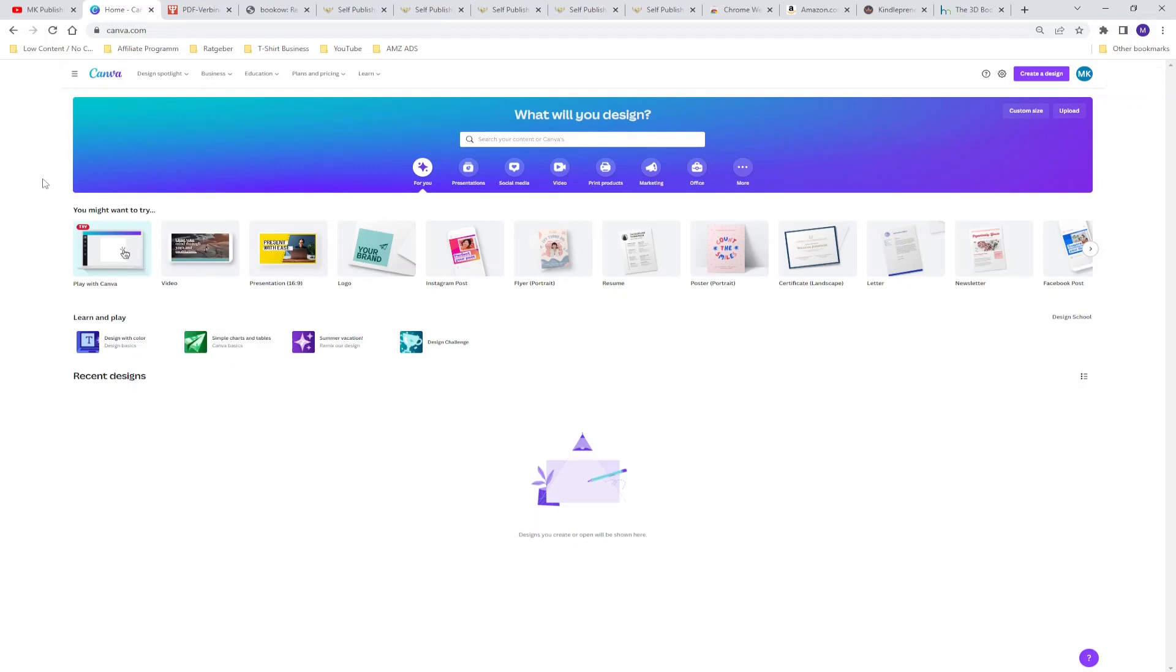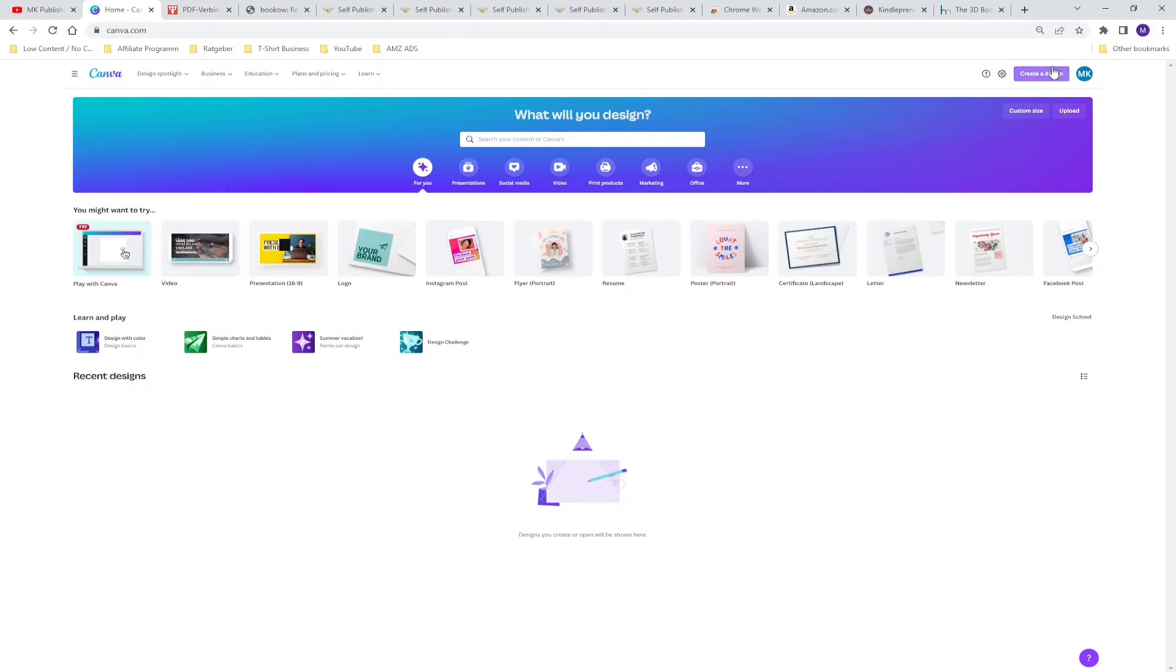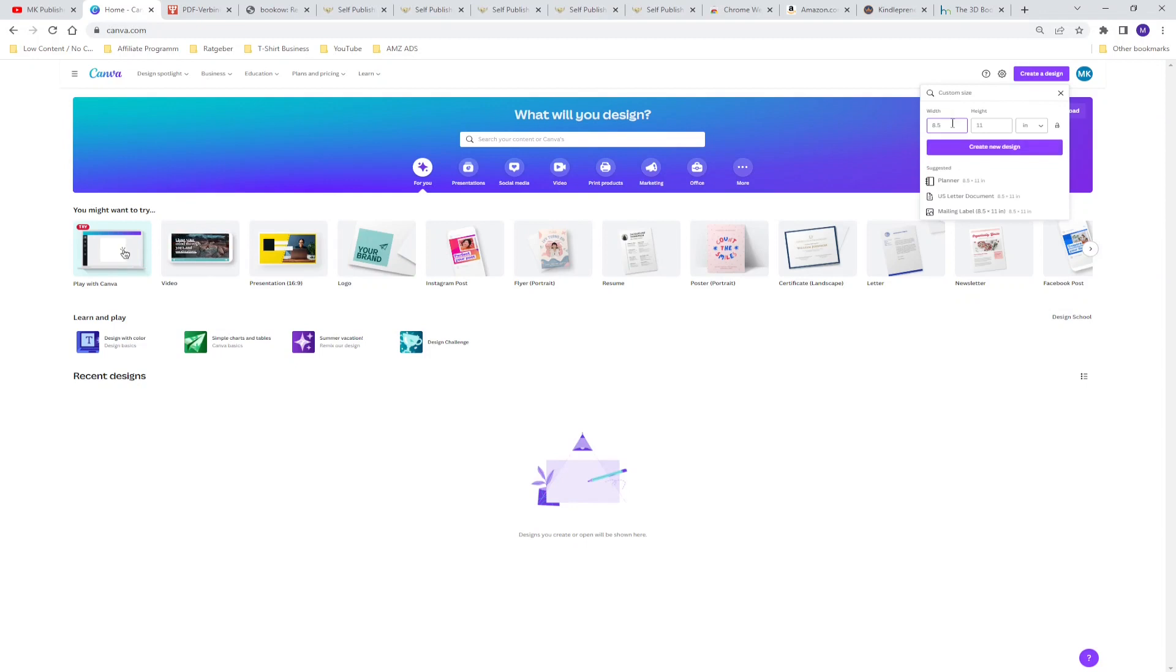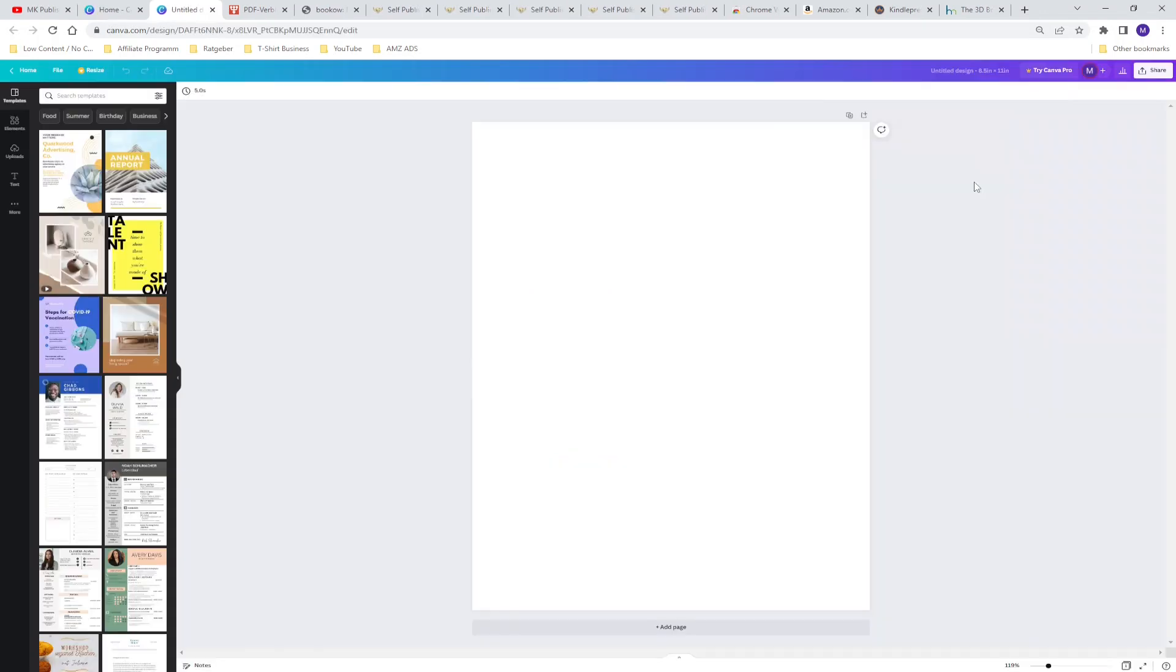You know that in Amazon KDP there are different types of formats that you can choose to publish your book. So for example we are going for an interior design of 8.5 by 11 inches. You push the button create to design, select custom size and type in 8.5 by 11 inches and create a new design. Now the new design opens in Canva and you are ready to start creating your interior.